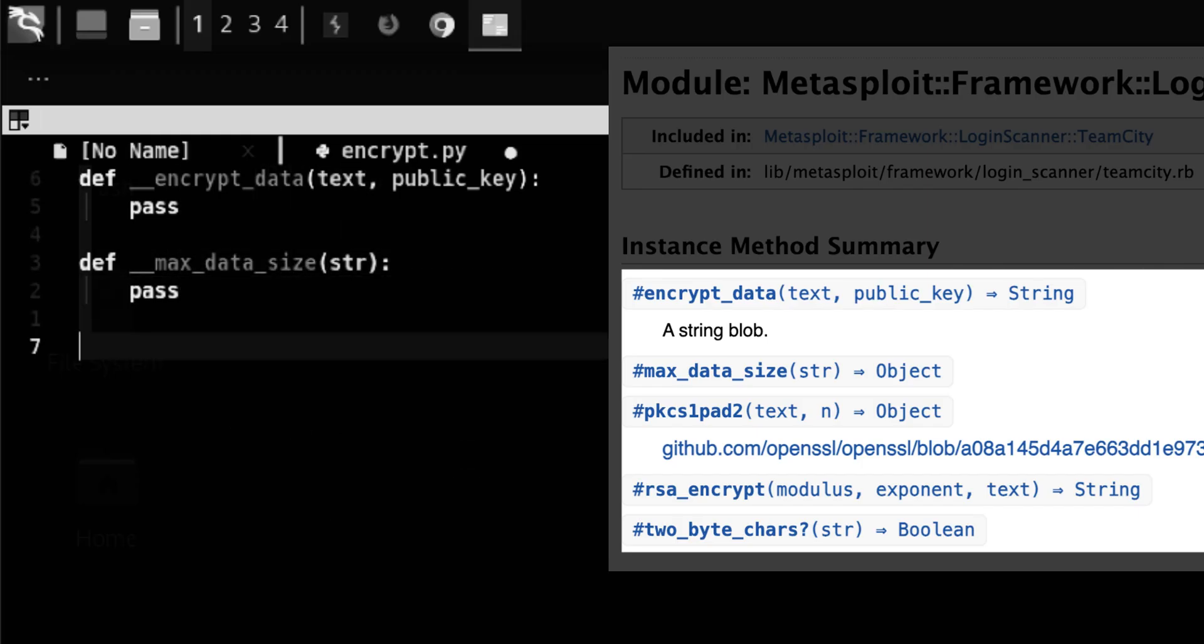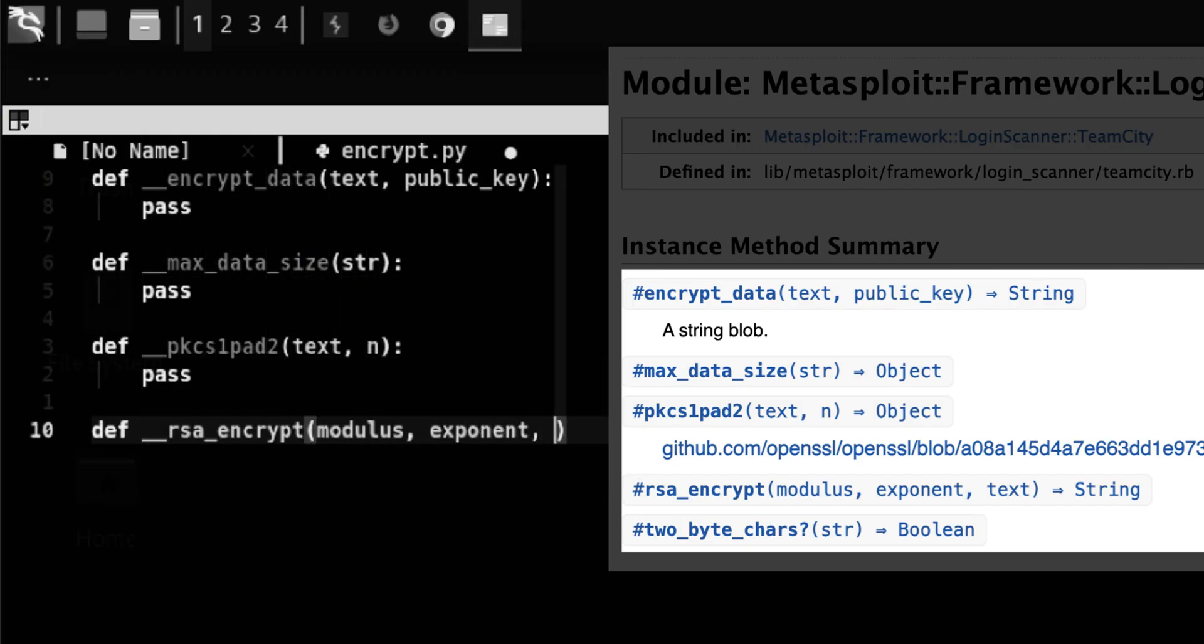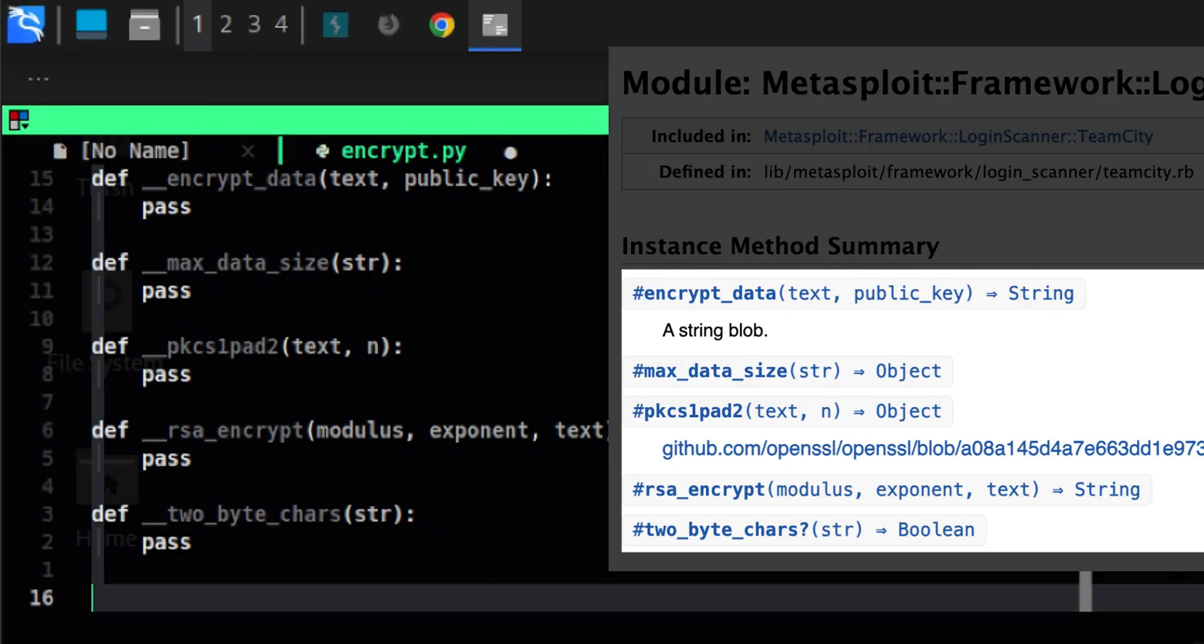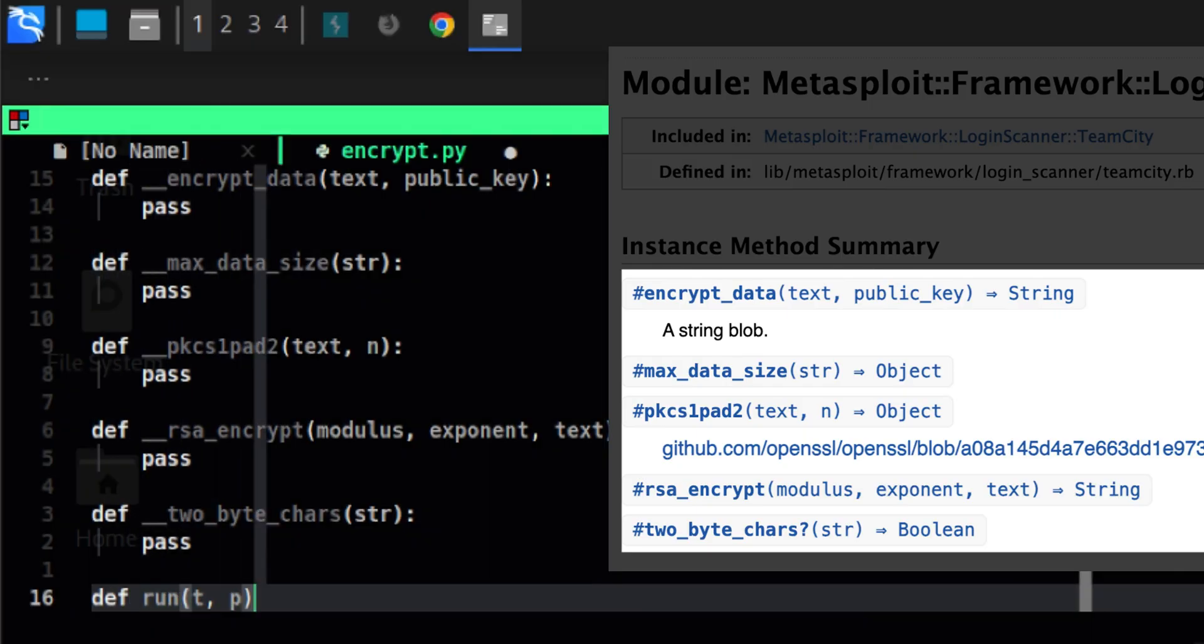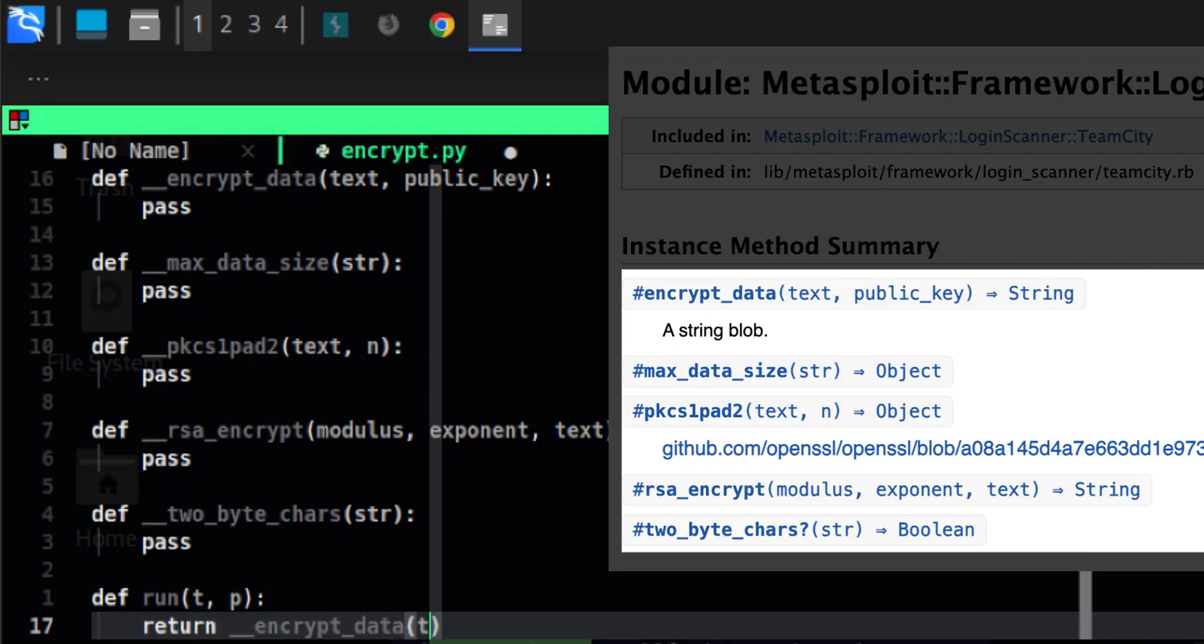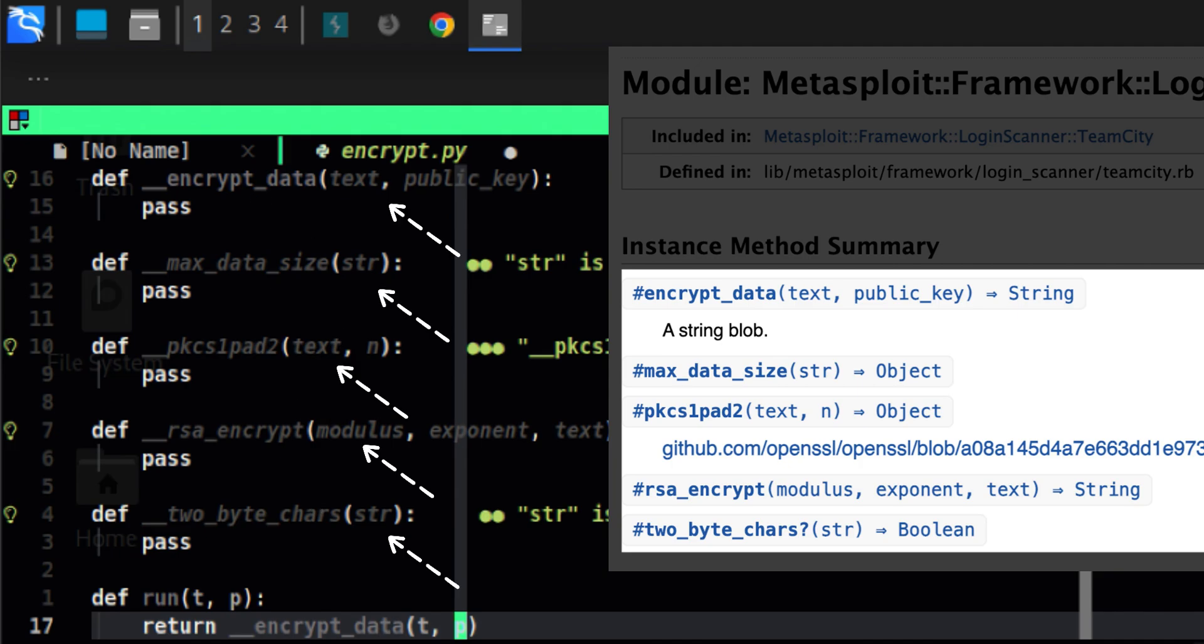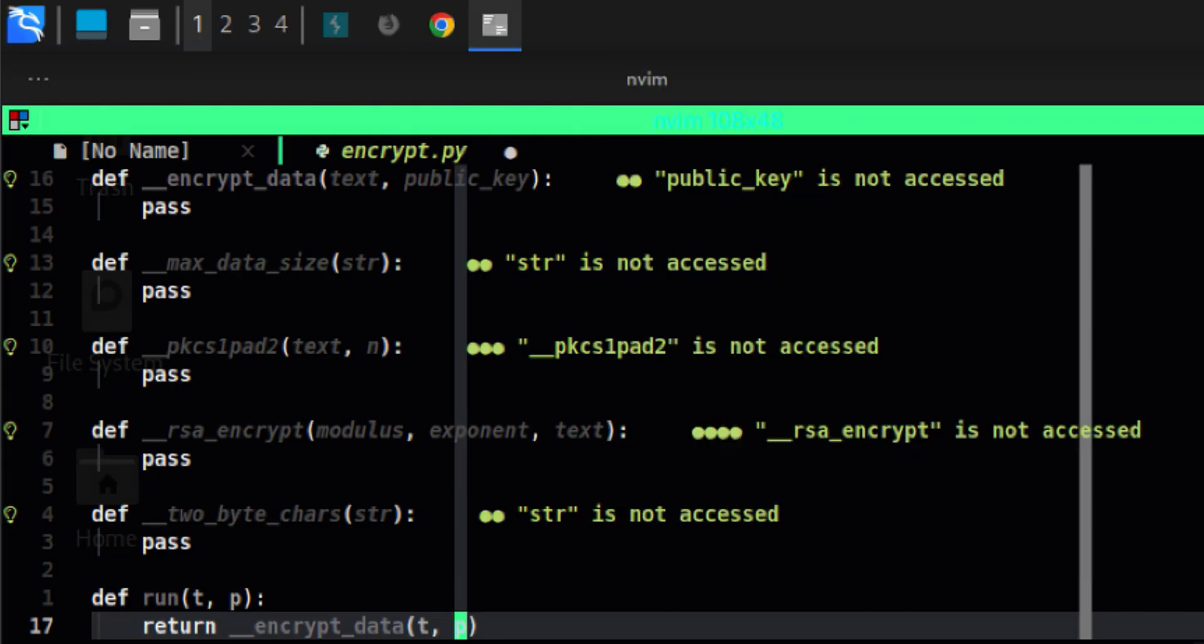But in order for the exploit script to use this module, we will create a function that can be called from the exploit. Let's name that run, which will return the encrypt data private function. Okay, so we have our five functions. The parameters are also the same for Metasploit. Only difference is that they are private, but we have a small bootstrap function at the end.